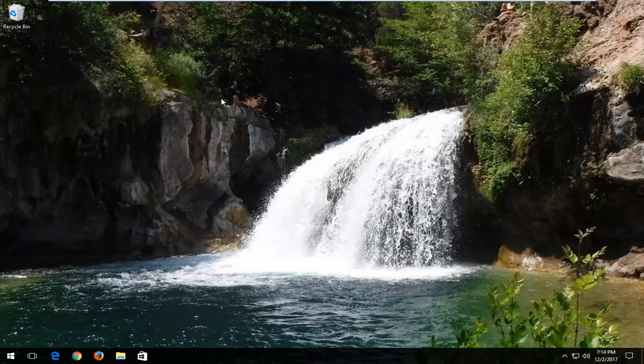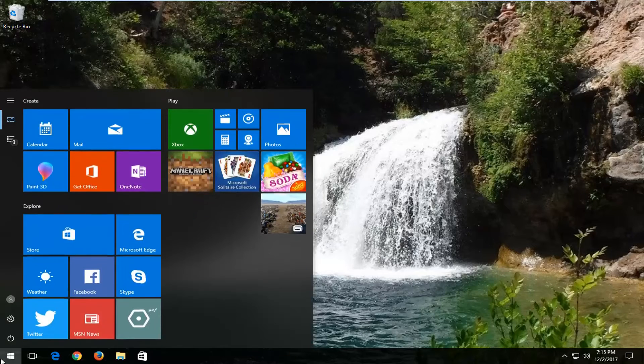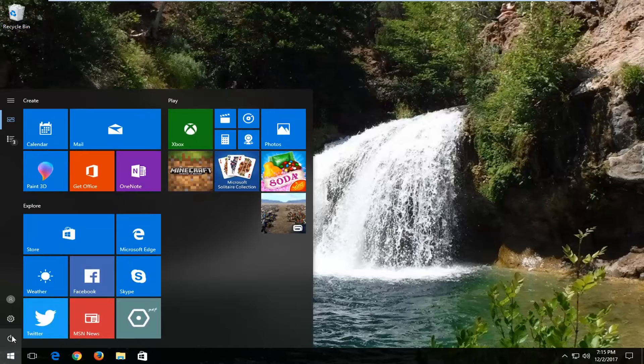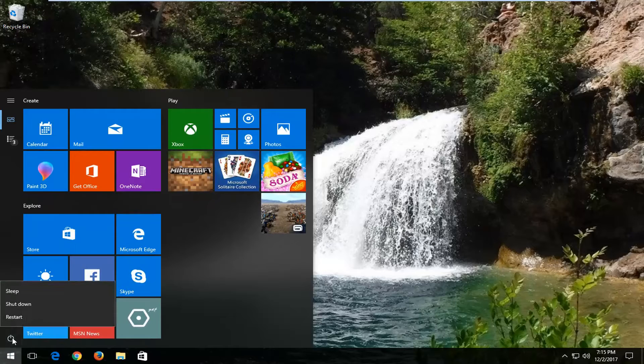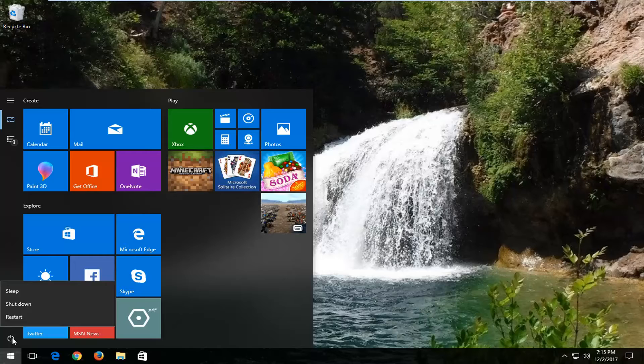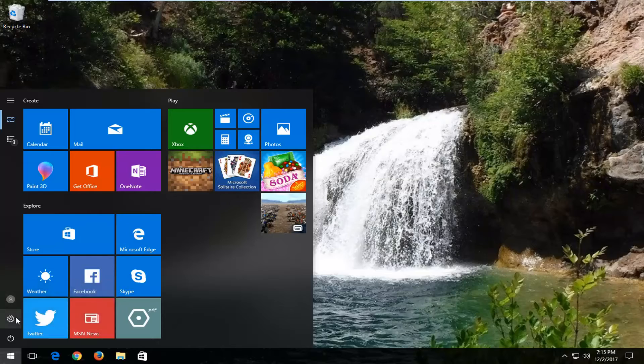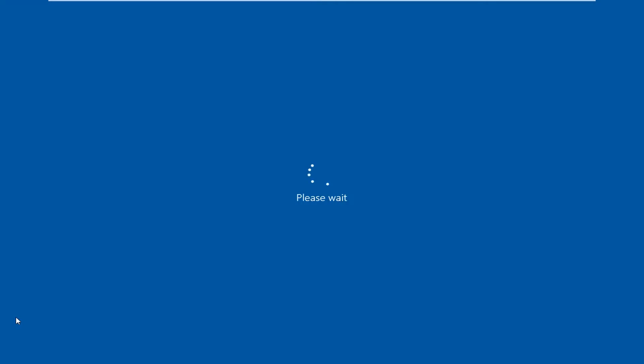We're going to start by opening up the Start menu, and you want to left-click on the power icon here. Now you want to hold down the Shift key on your keyboard. So again, hold down the Shift key, and while you're pressing down that key, you want to left-click on the Restart button.